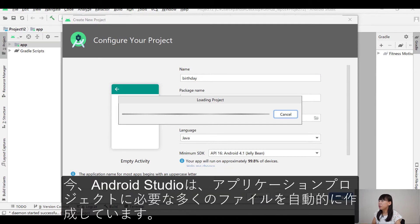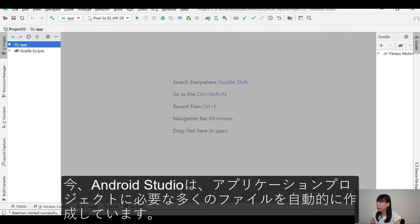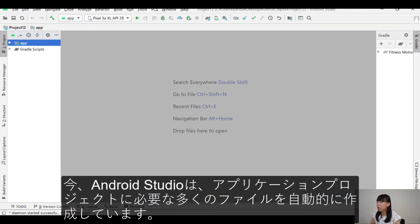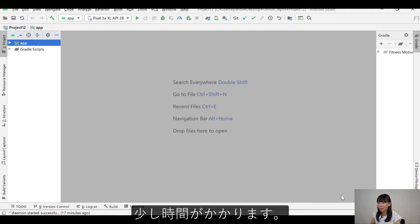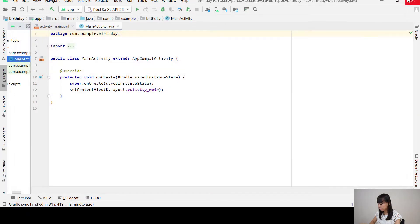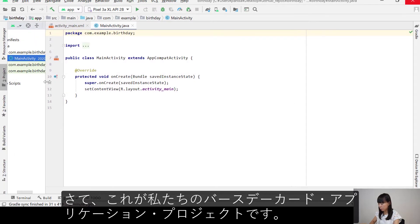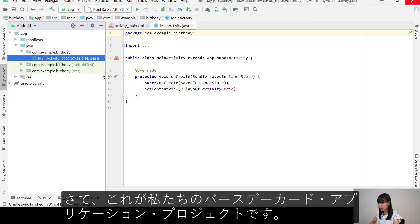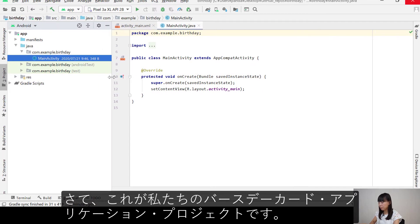So now, Android Studio is automatically creating a lot of files that's needed for the app project. And it will take a little while. Okay, so here is our birthday card app project.